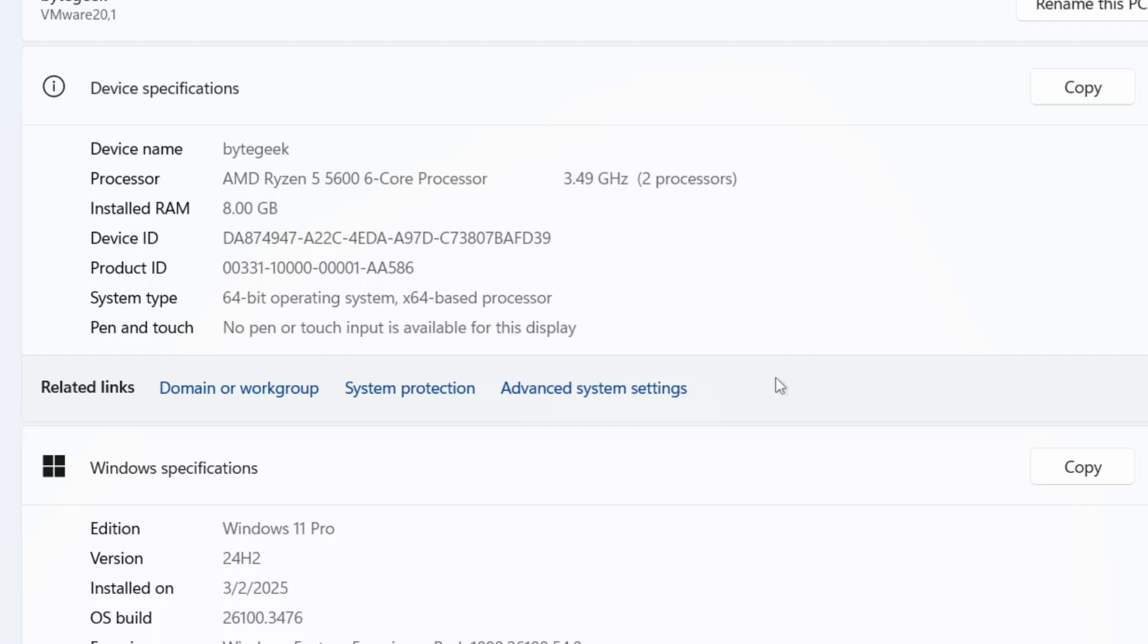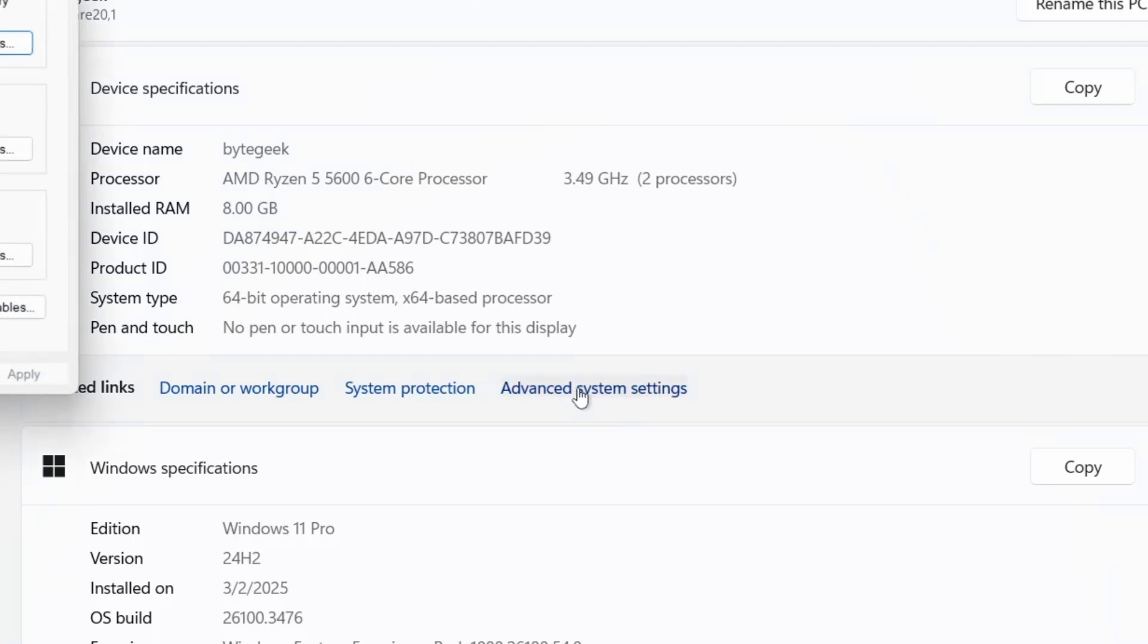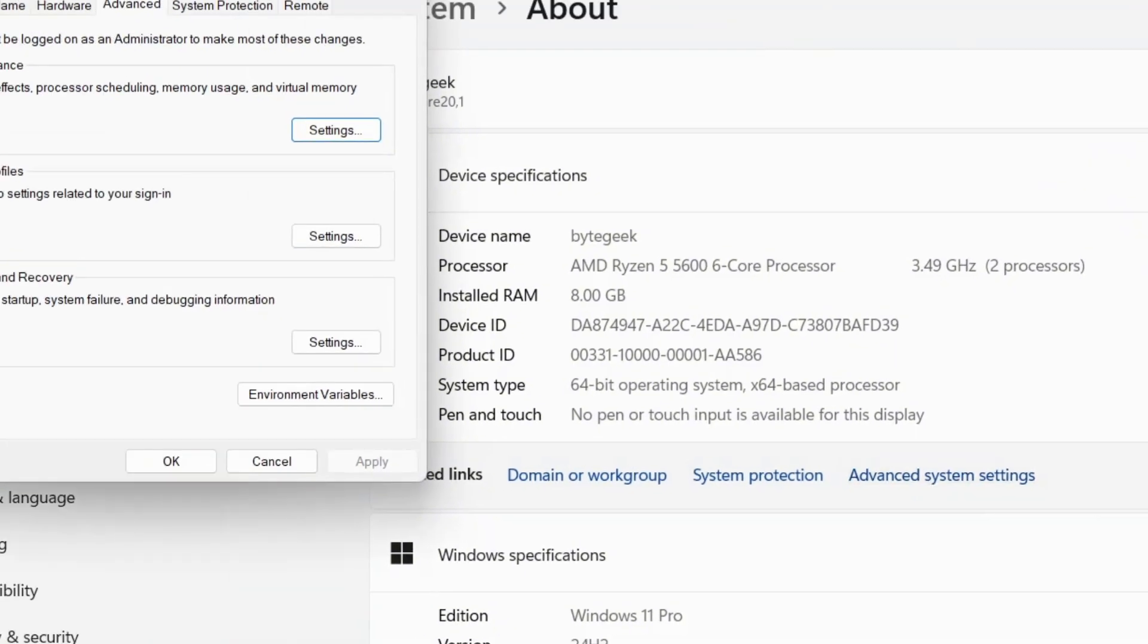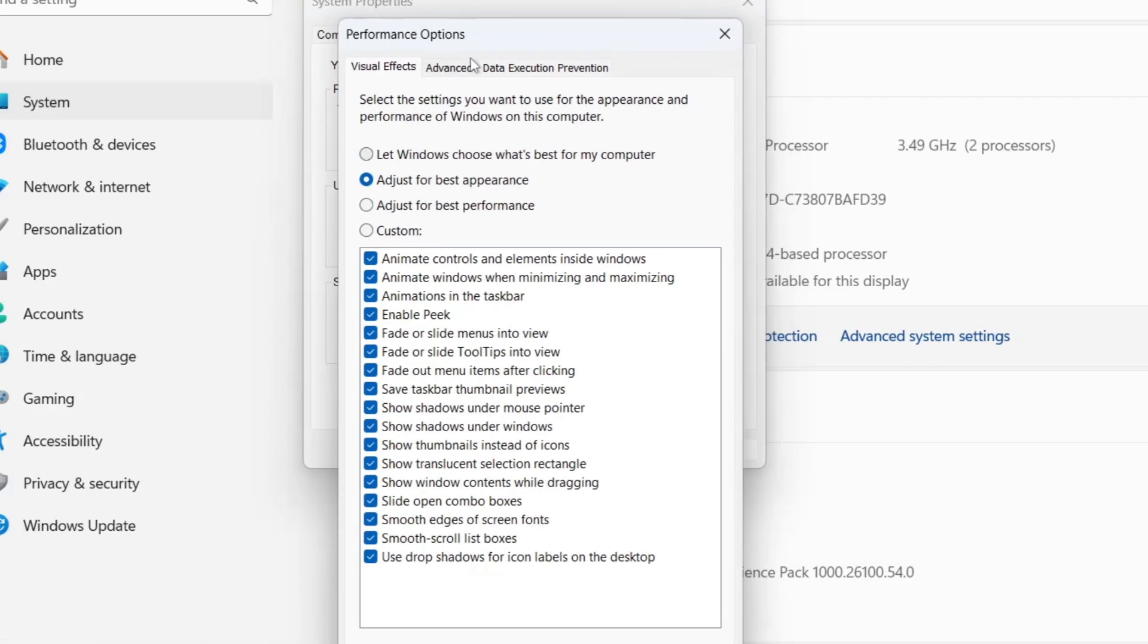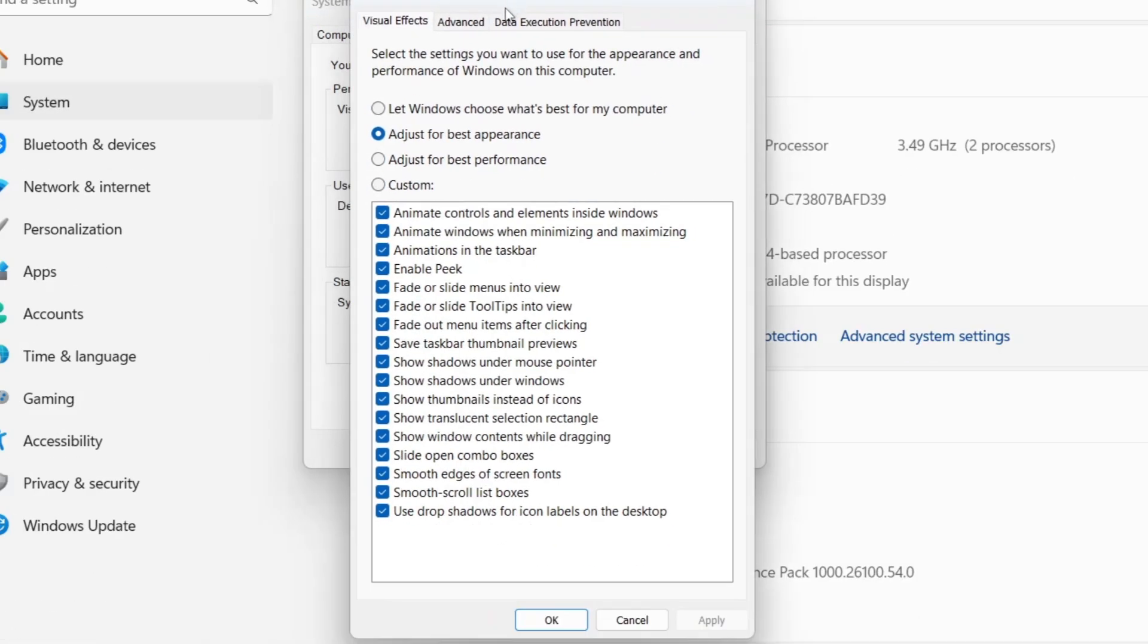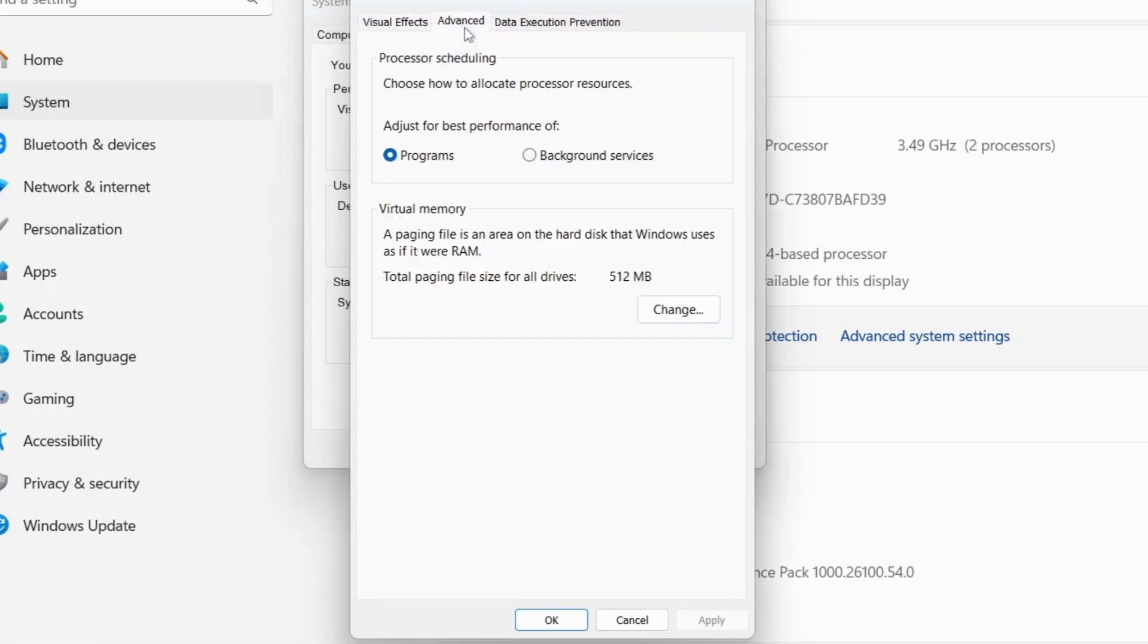To increase your virtual memory, scroll down to find Advanced System Settings and click on it. This will open the System Properties window. Under the Performance section, click on Settings, and in the Performance Options window, switch to the Advanced tab.